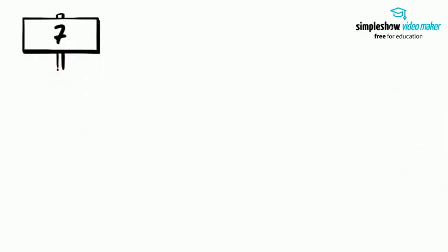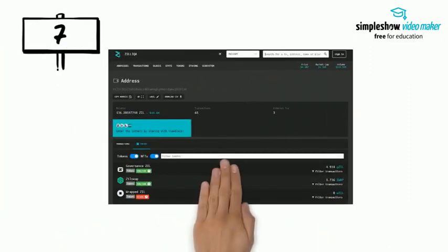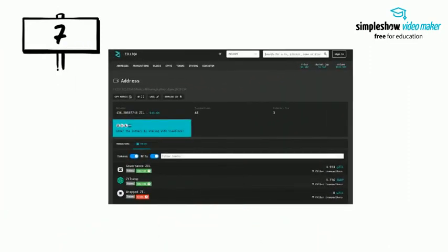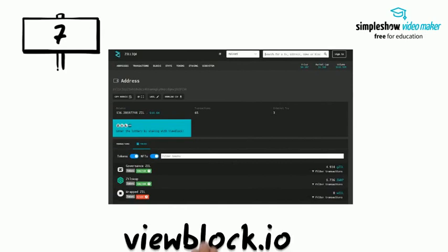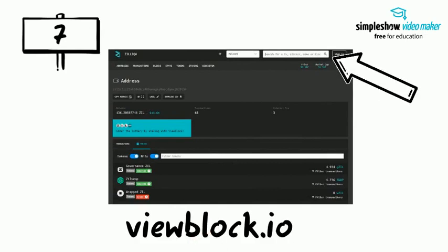Step 7: Your stream token will not show up on ZillPay automatically, as the wallet requires you to add the address for the token. To do this, head to viewblock.io and enter your address on the mainnet.